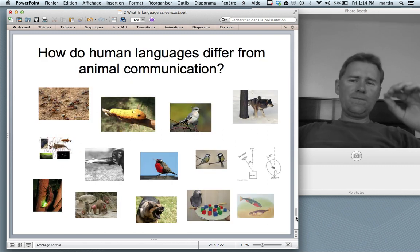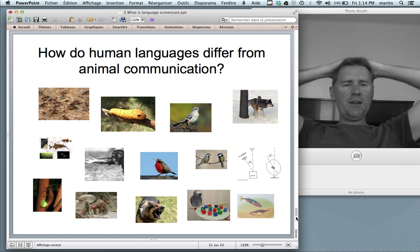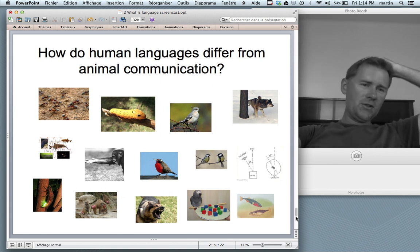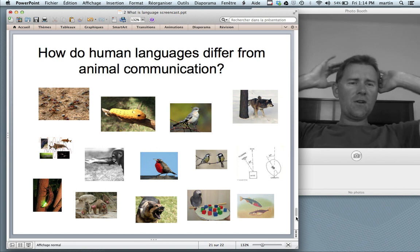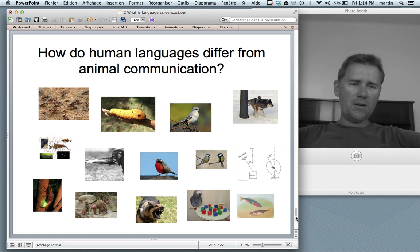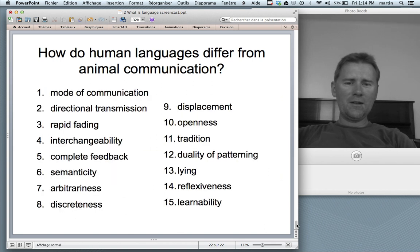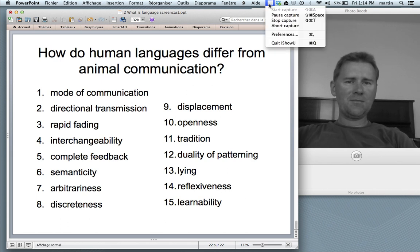So, how do human languages differ from animal communication? I'd like you to hit pause on the video, go through the pictures, and go through the design features of language that I talked about in the last minutes. All right, and with that I'd like to leave you — I'll see you all next week. Bye.